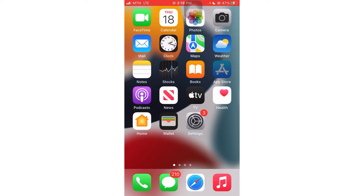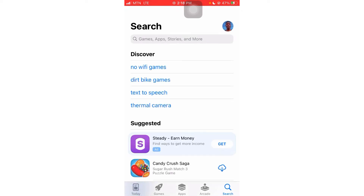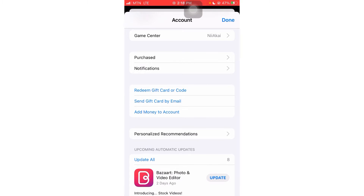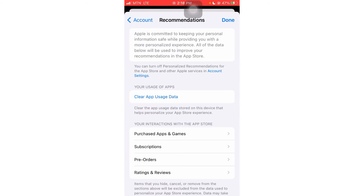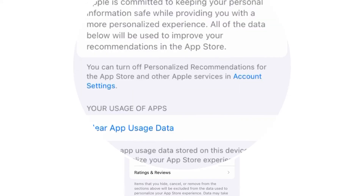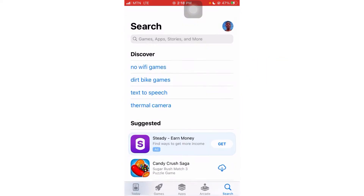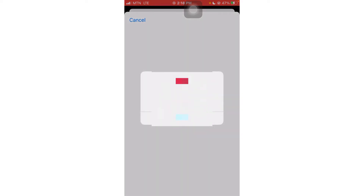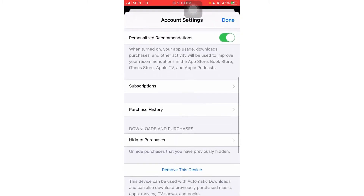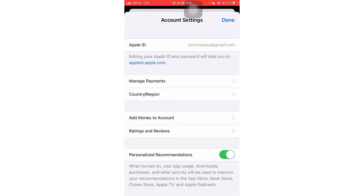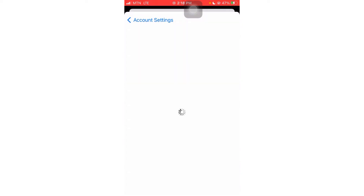The first thing you need to do is head to the App Store. Once you're in the App Store, click on your profile and it's going to load. Go to 'Personalized Recommendations' — you'll see an option that says you can turn off personalized recommendations for the App Store and other Apple services in account settings. Click on 'account settings' and it will give you options to change your location. You may need to verify with a Touch ID or your iCloud password.